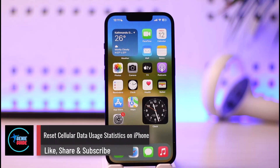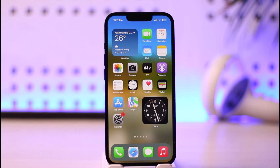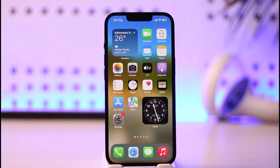How to reset cellular data usage statistics on iPhone. Hi everyone, welcome back to our channel. In this video I'll guide you on how you can reset cellular data usage statistics on your iPhone, so make sure to watch the video till the end.